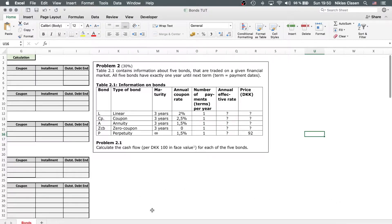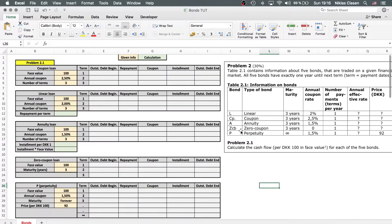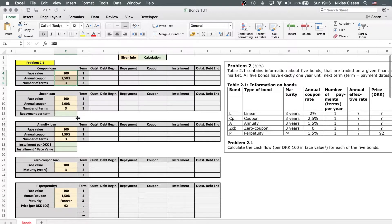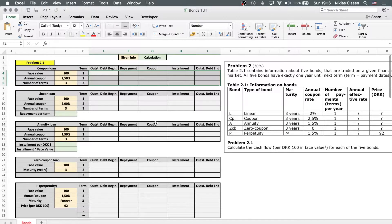I've prepared a spreadsheet already. The information given in the tables is highlighted in yellow and is usually on the left side, and the cash flow calculation can be done in the table itself. So let's start with the coupon bond right away.